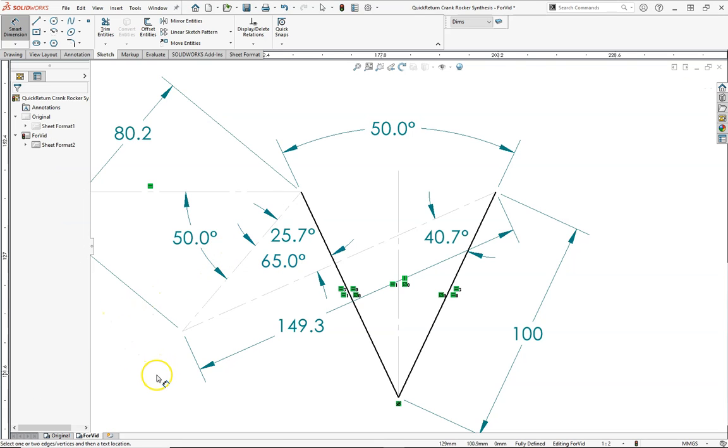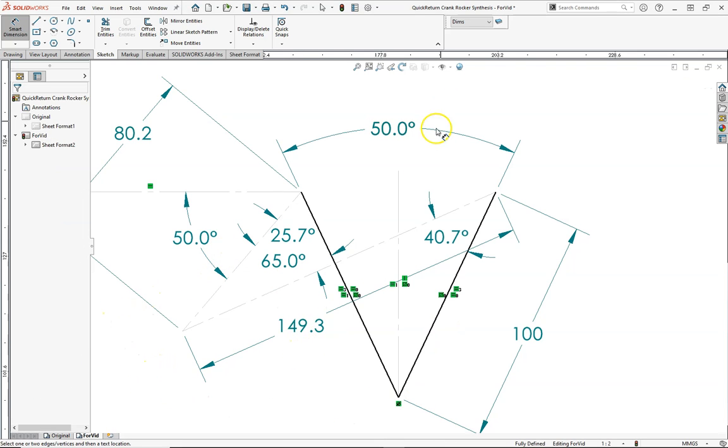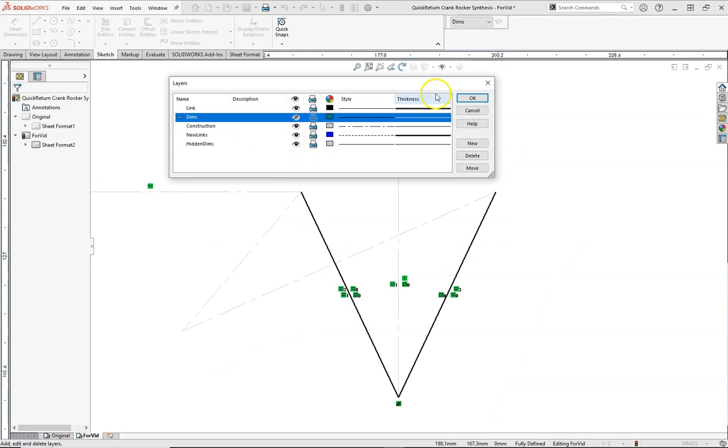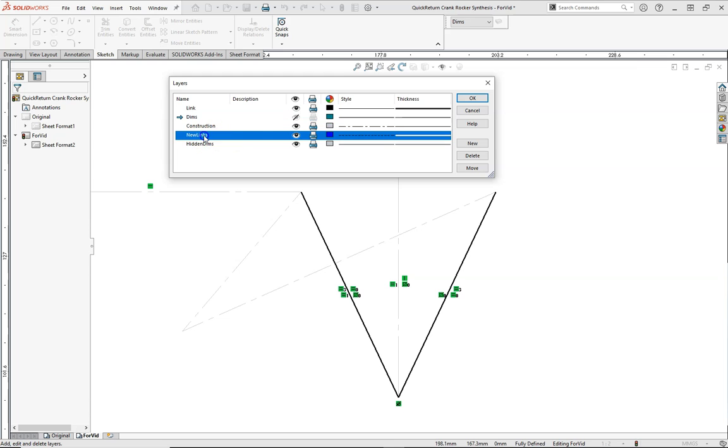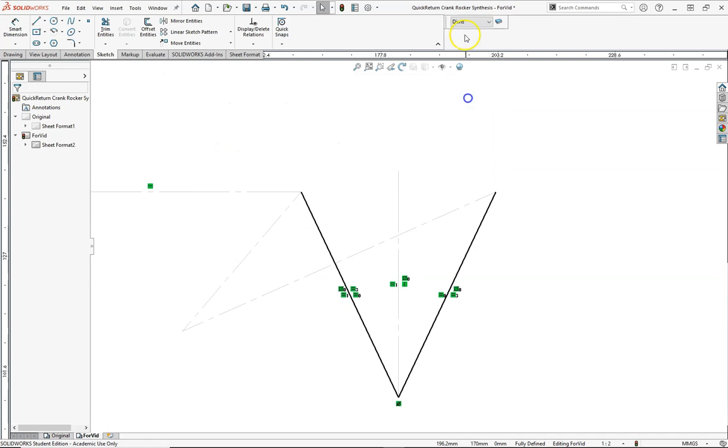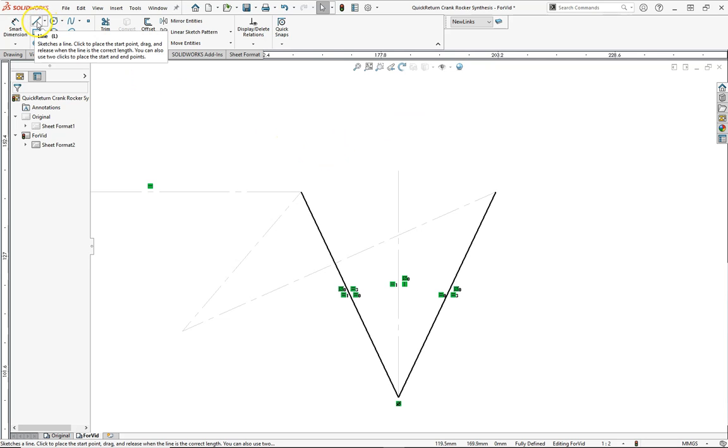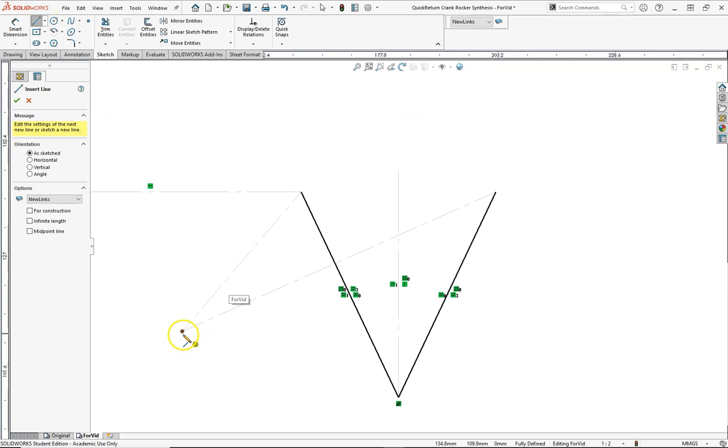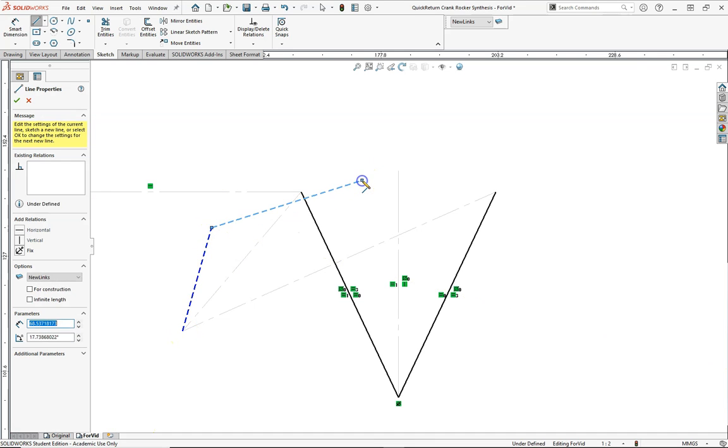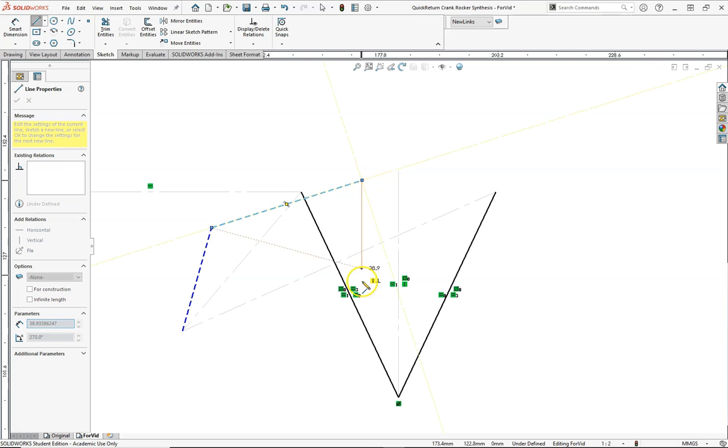Now the nice thing about having layers is that we have all of our numbers there, but we can go ahead and clean it up with the click of a button. Let's go into new links, and what we're going to do is we are going to draw a link from our pivot. This will be our crank, this will be our coupler.